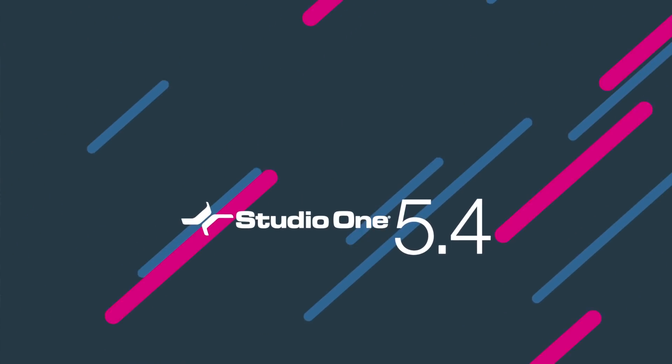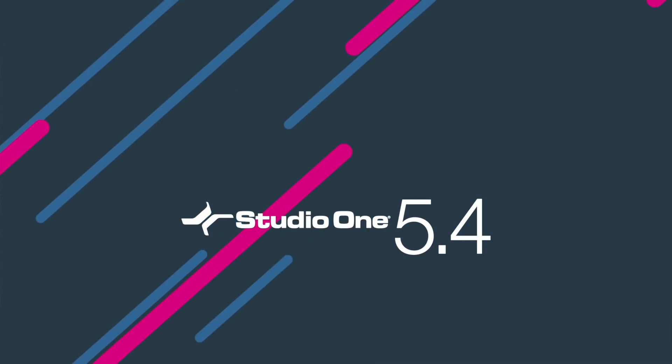These and so many more performance and stability improvements are awaiting you in version 5.4. So update your Studio One today and enjoy.